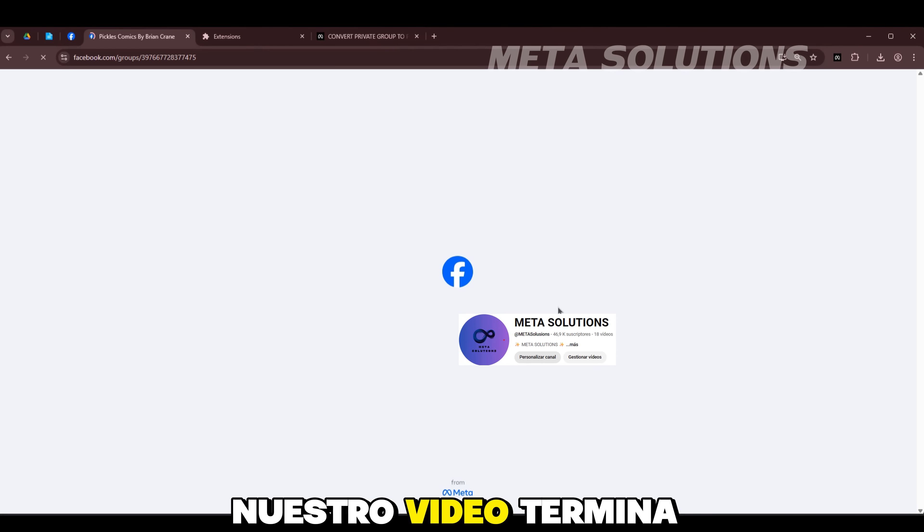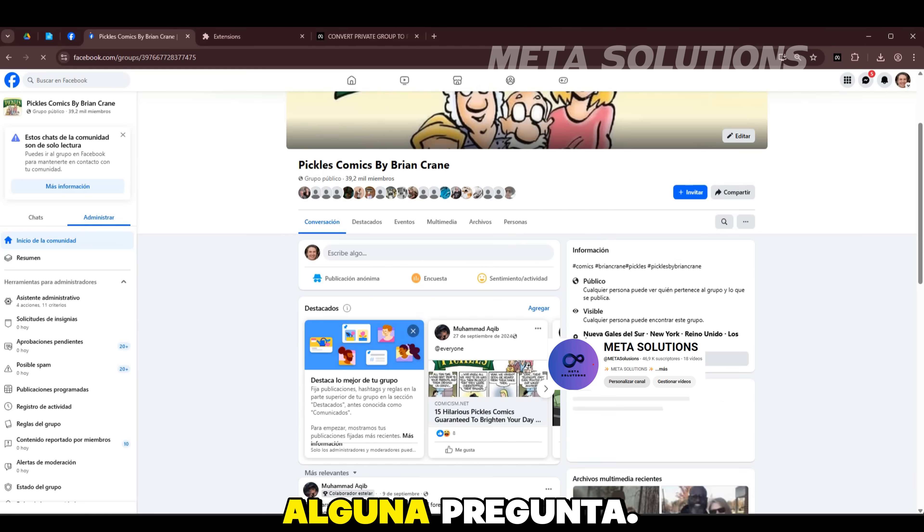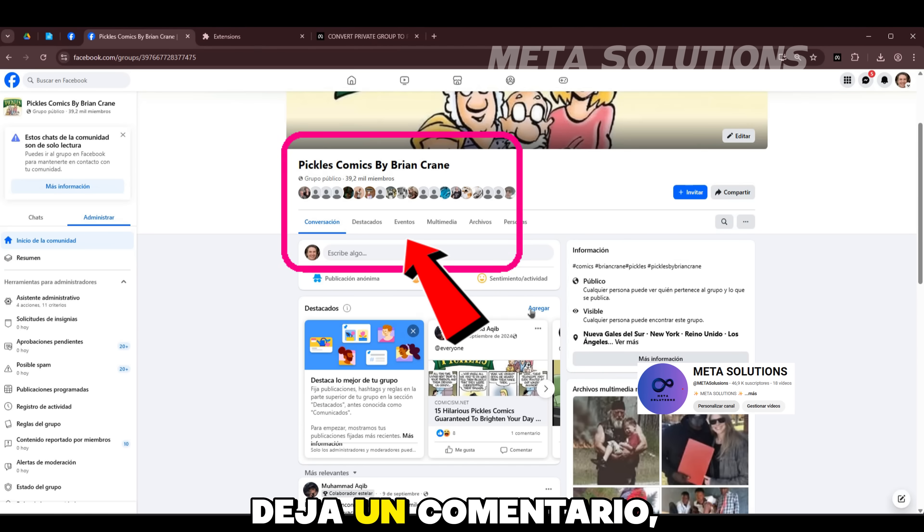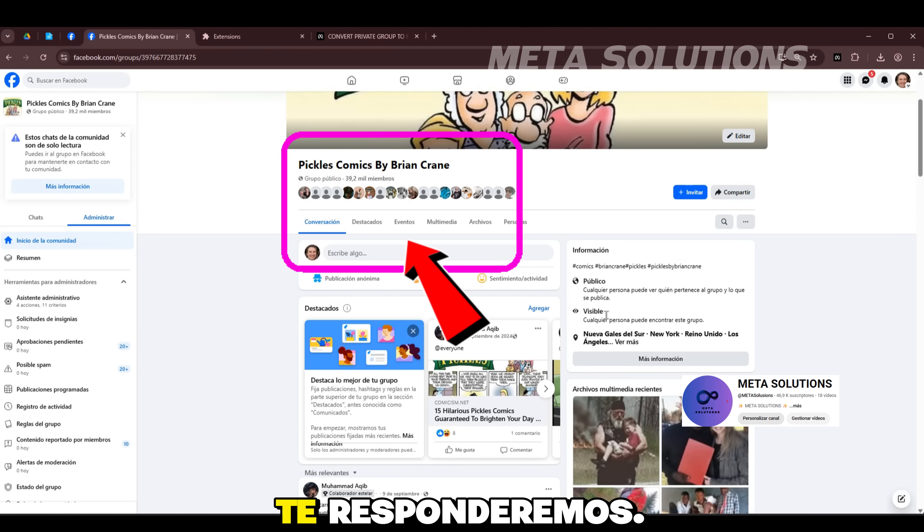Nuestro video llegará en el equipo. Nos alegra 500 de ganó. Deja tu comentario, te respondemos.